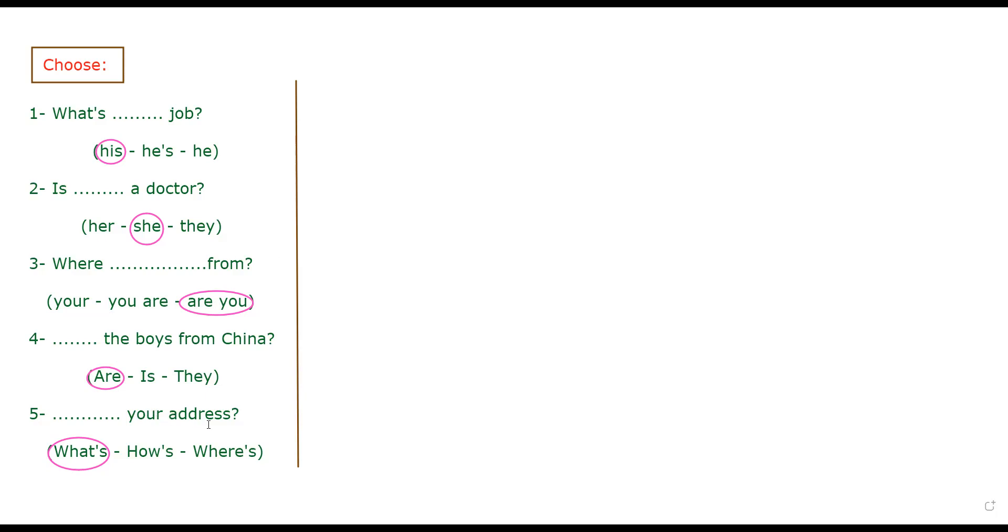So the question starts with are, not is. If it was the boy, singular, I would use is. And of course, there's no question that starts with they. Number five. Your address takes what's. So what's your address. We can't say how is your address, or where is your address, no. What's your address, okay.